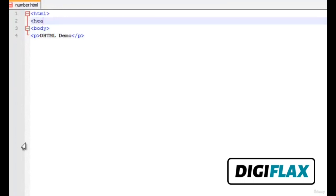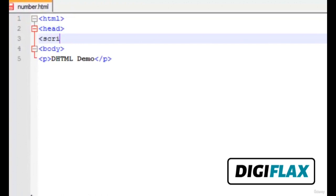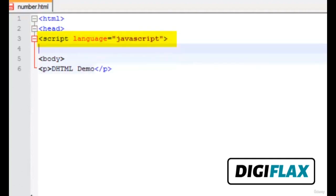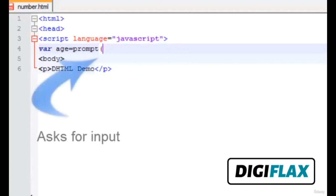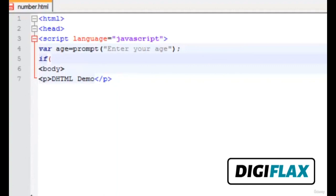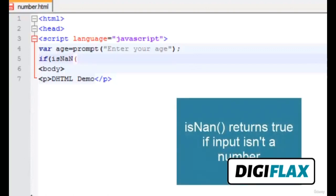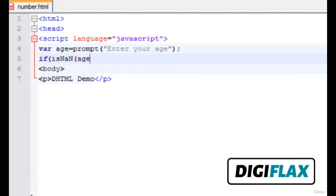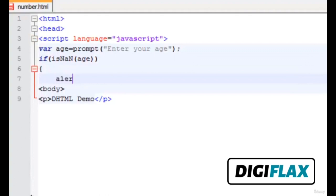This is our HTML file. We are using JavaScript as our scripting language. JavaScript is a client-side language. We are prompting the user to input his age using the prompt function. The message is 'enter your age'. Now we are checking whether the input is not a number using the isNaN inbuilt function. If it is not a number, then show an alert message.